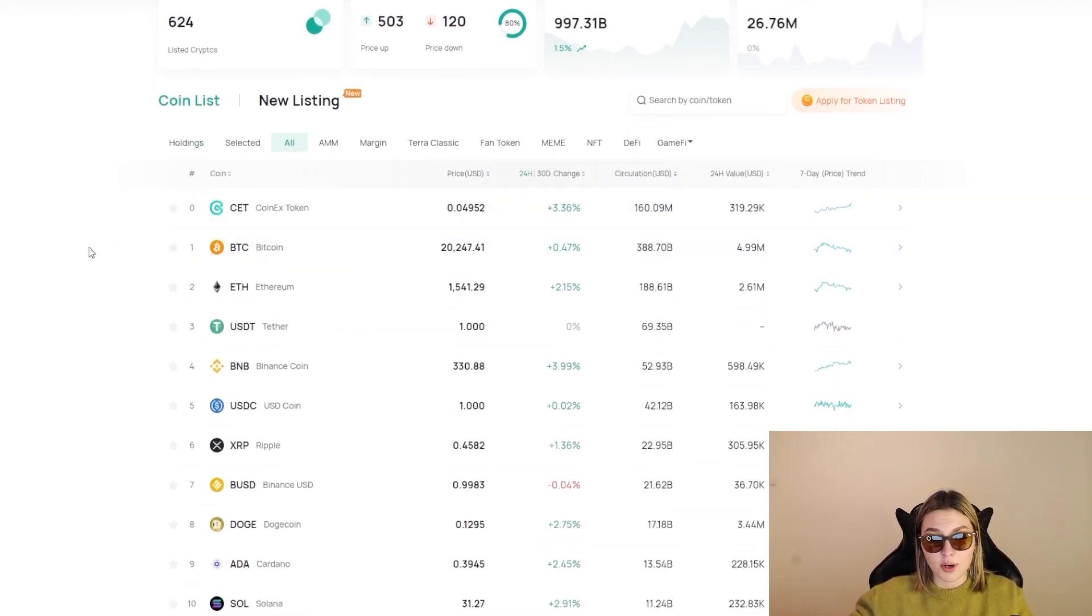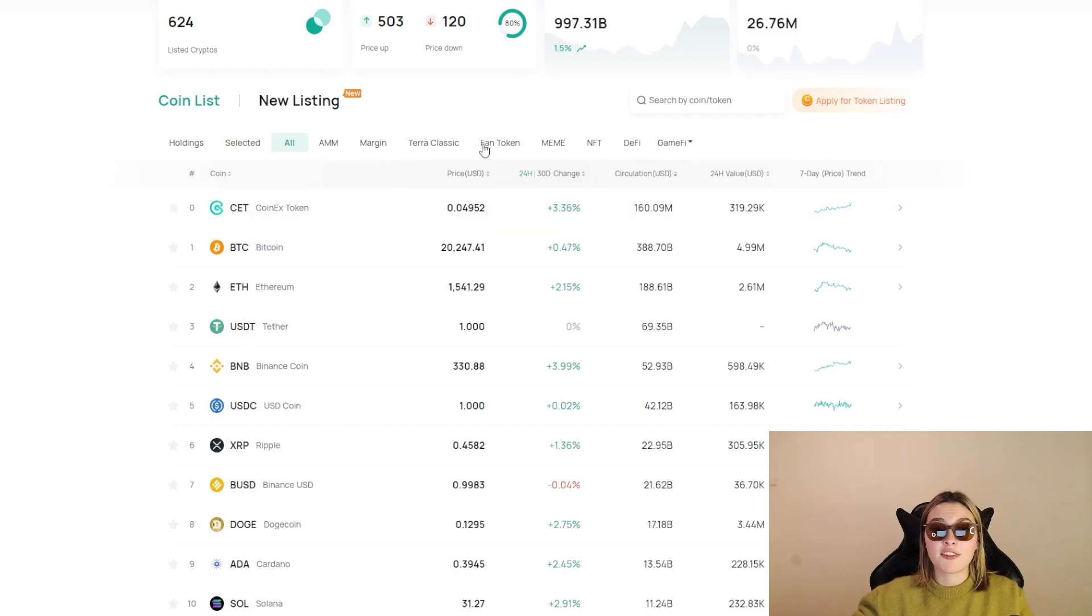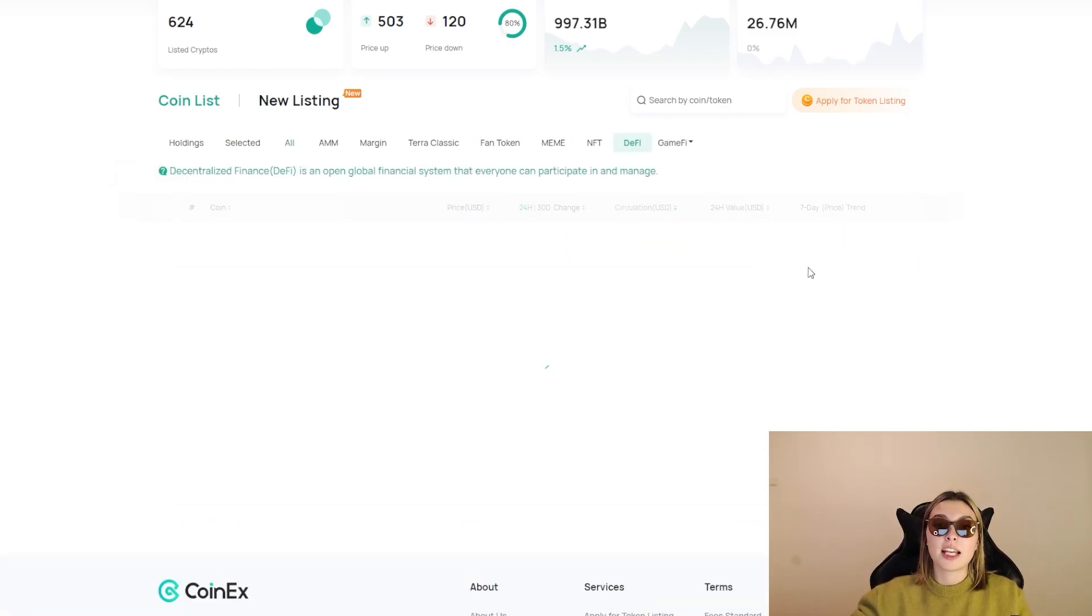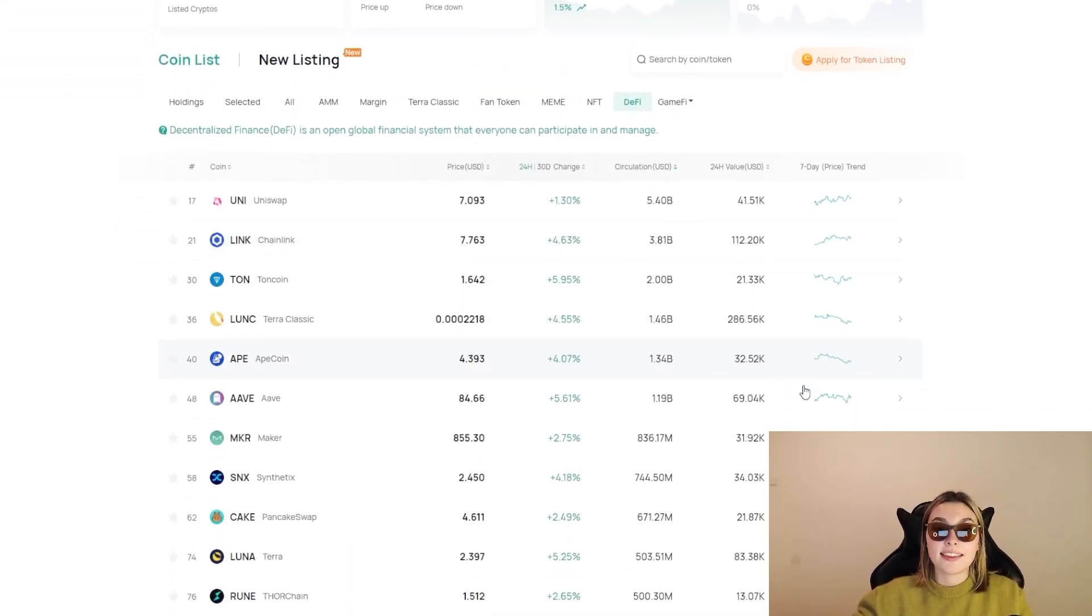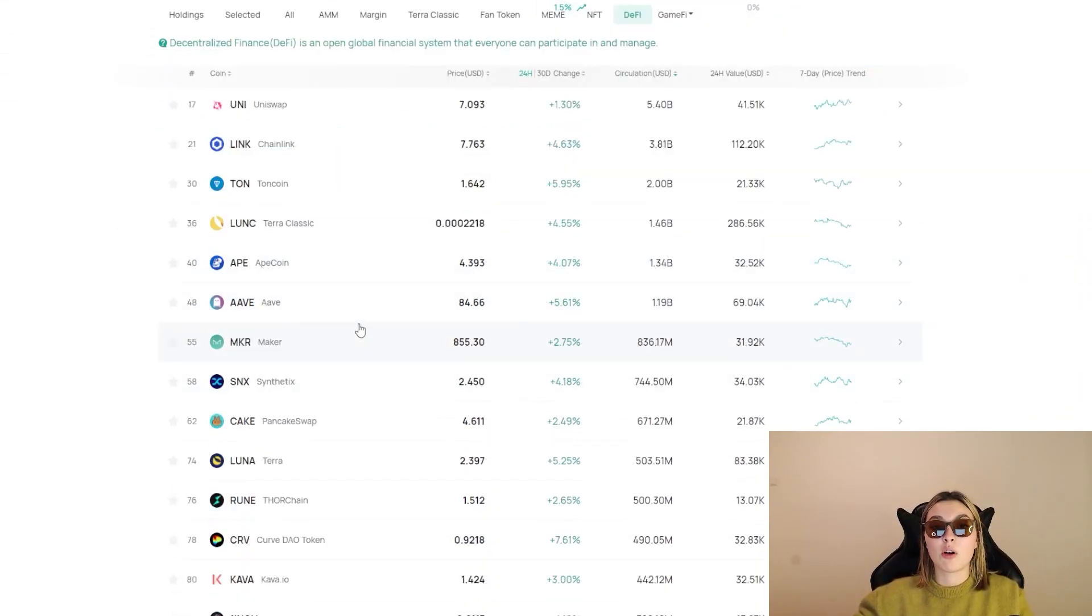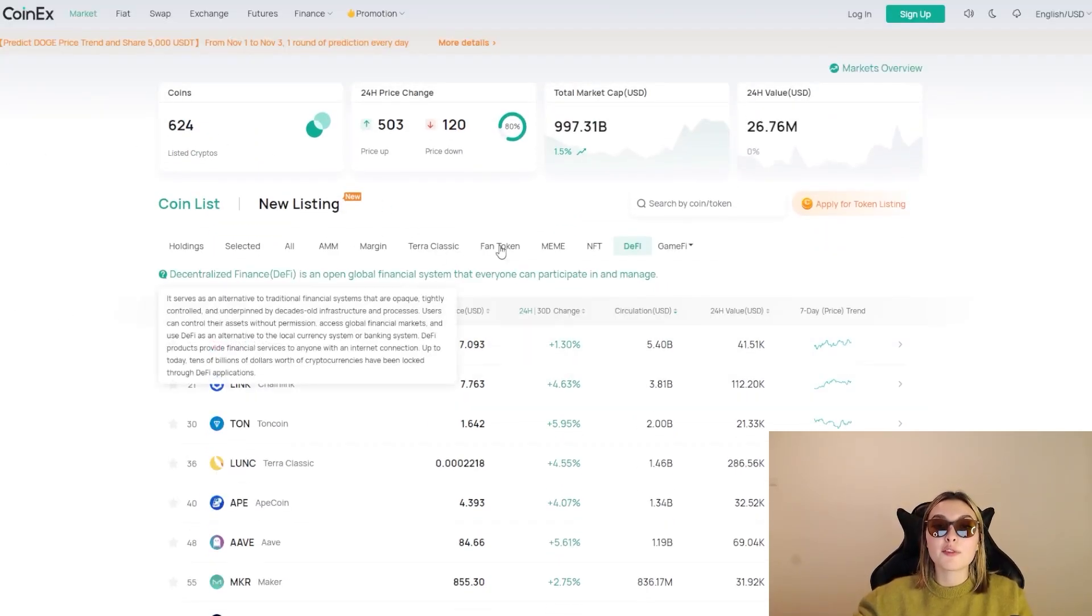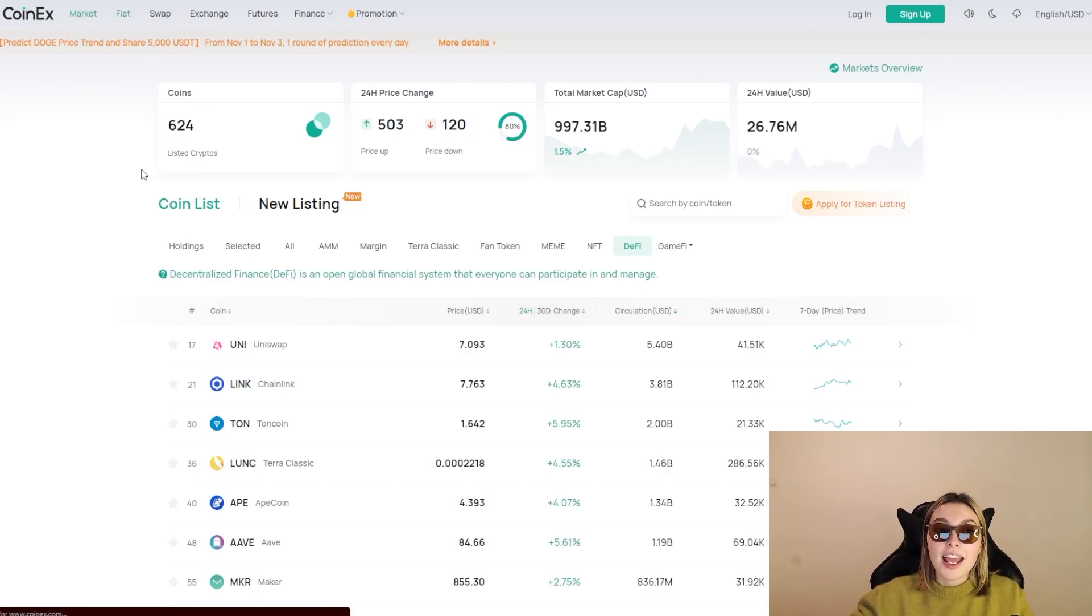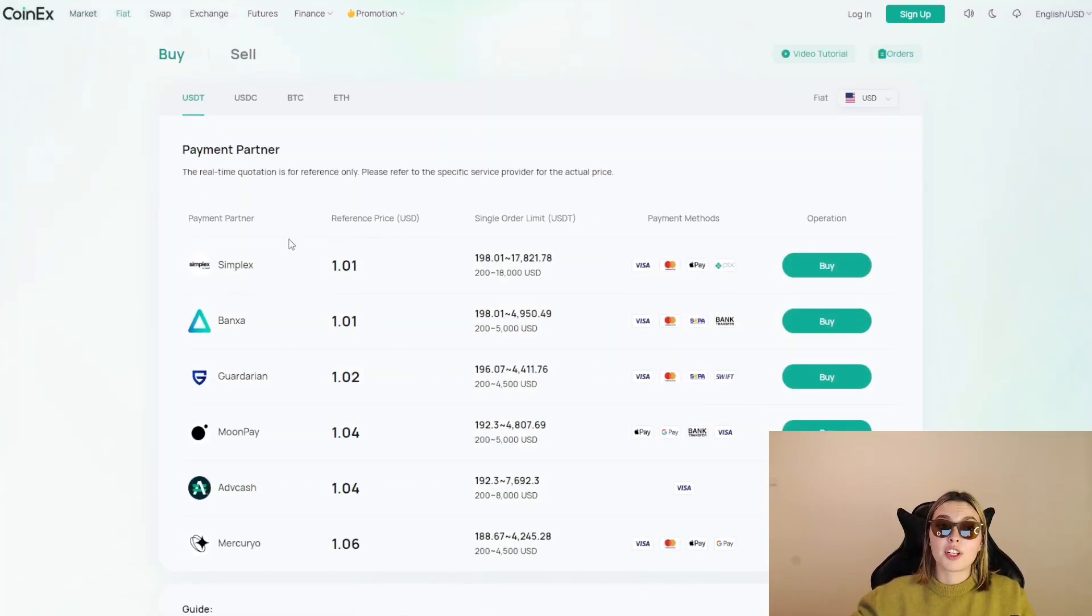This is their market right over here. You can check all of it out. Obviously you have everything that you have on the market - AMM, margin, Terra Classic, fan token, meme, NFT, and so on. For example, go into DeFi, we can see everything that they have on that. We've got Uniswap over here, Link, and so on. Obviously it's a market, but they do have all the information over here and some of the statistics as well.